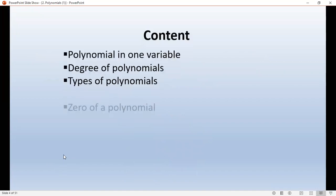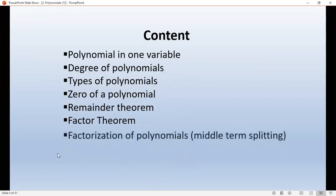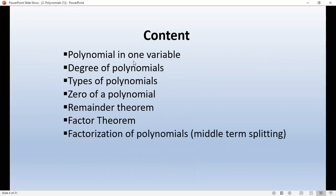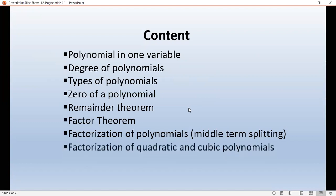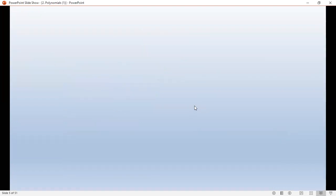Now let's look at what we are going to study. The topics are: polynomials in one variable, degree of polynomial, types of polynomial, zeros of polynomial, remainder theorem, factor theorem, factorization of polynomials, middle term split method — which you may have studied in 9th class — factorization of quadratic and cubic polynomials, and algebraic identities studied in 8th class, all of which we will revise.